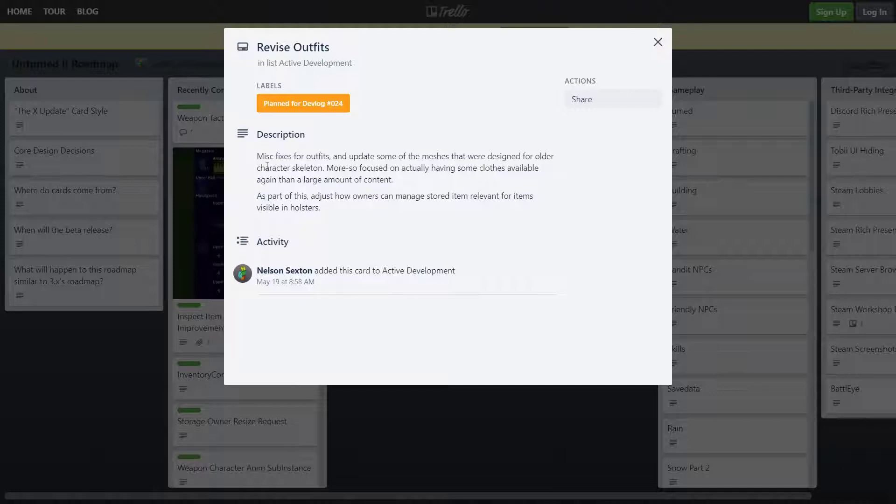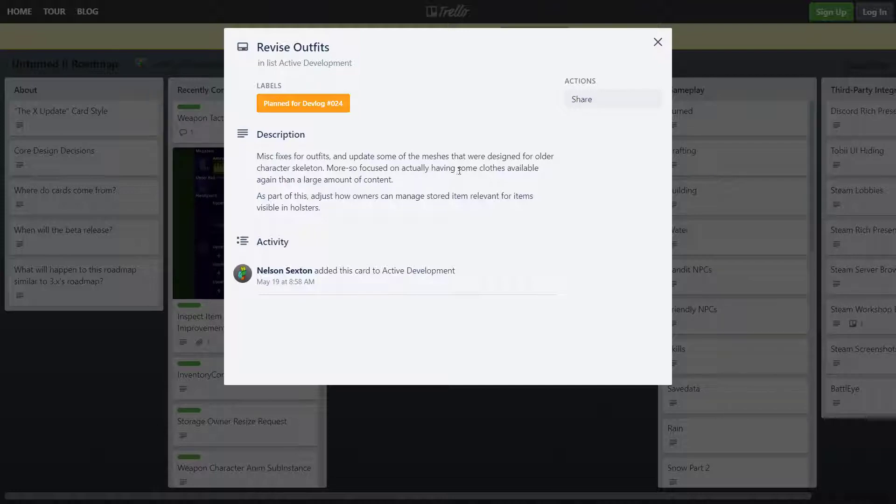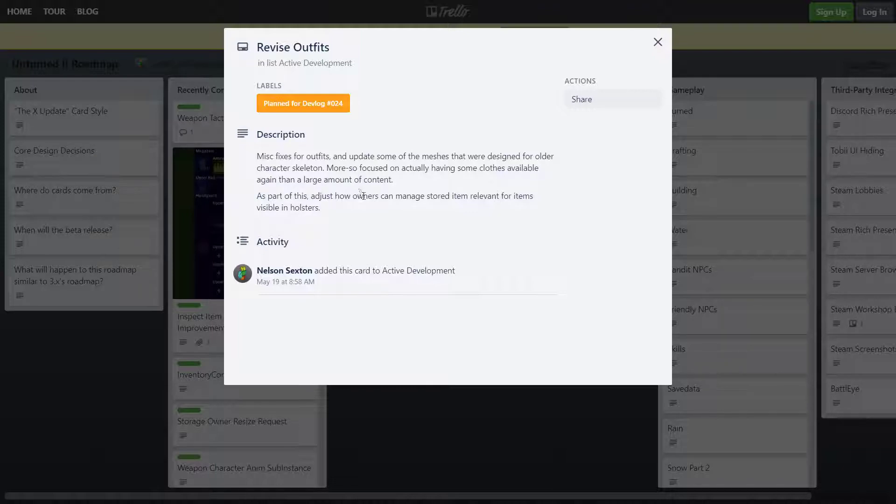Miscellaneous fixes for outfits and update some of the meshes that were designed for older character skeletons. More so focused on actually having some clothes available again than the larger amount of content. As part of this, adjust how the owners can manage stored items relevant for items visible in holsters.